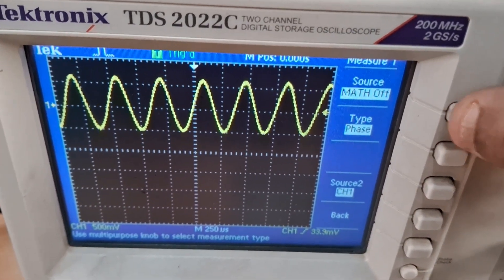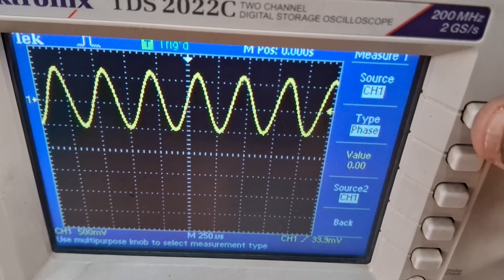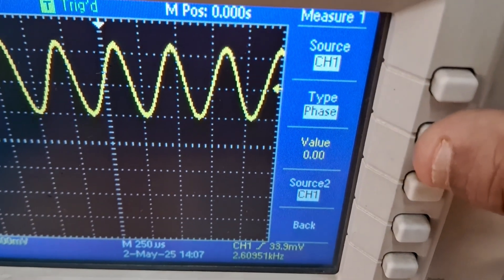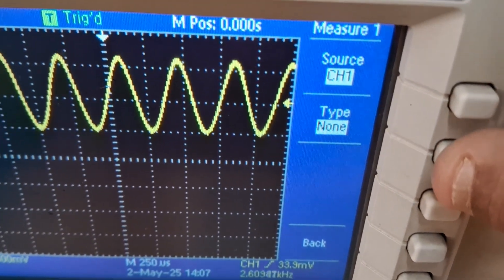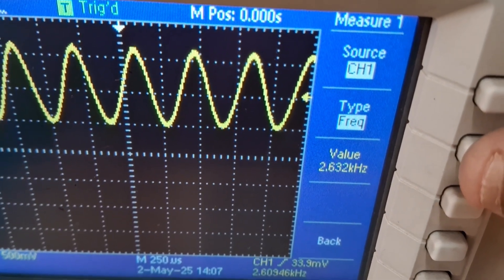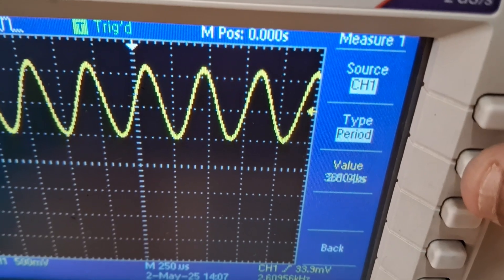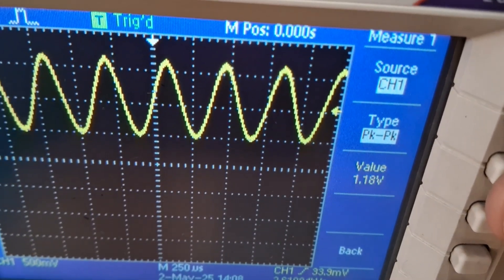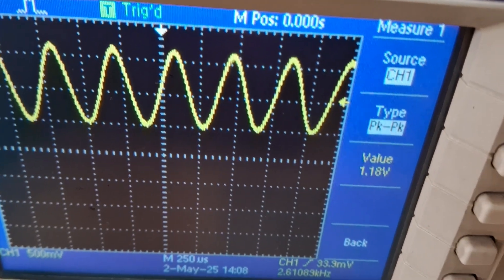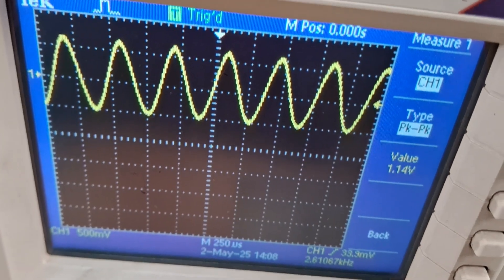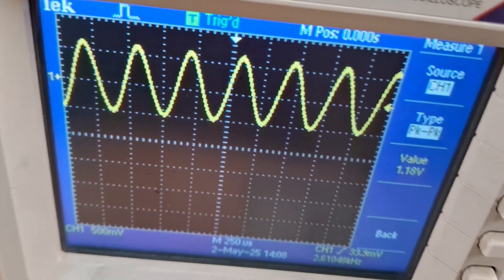From the measure switch, select the channel you want — for example, source is channel 1. In type, you can select amplitude, frequency, or phase. Here the frequency is 2.6 kHz and the peak-to-peak amplitude is approximately 1.16 to 1.8 volts. This is your basic baseband signal, that is the modulating signal.